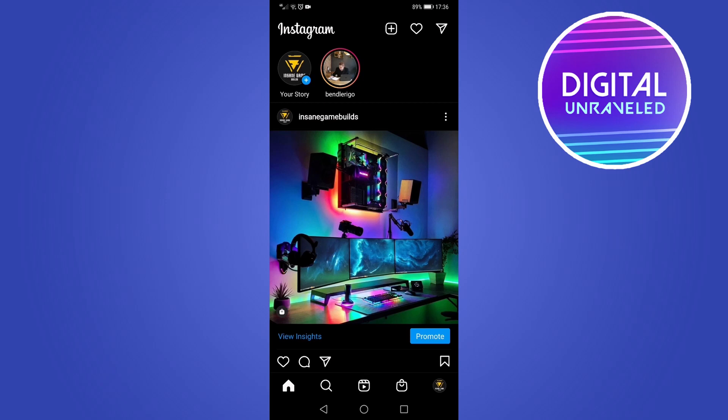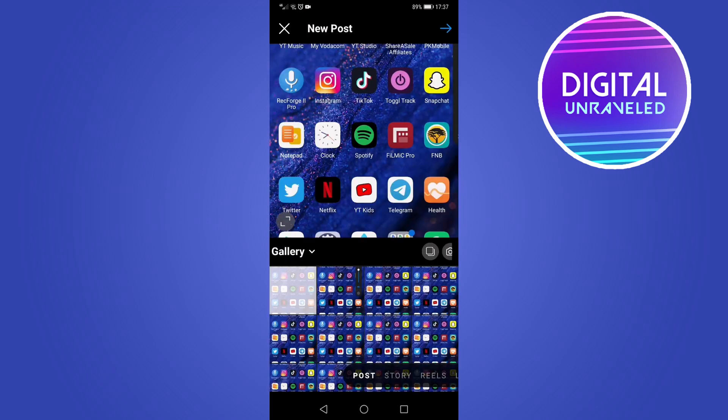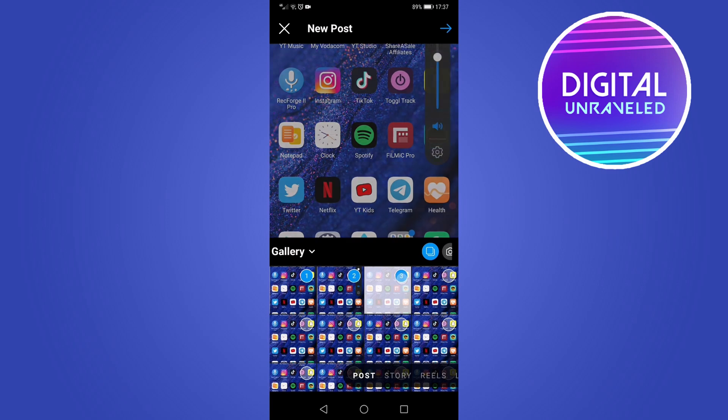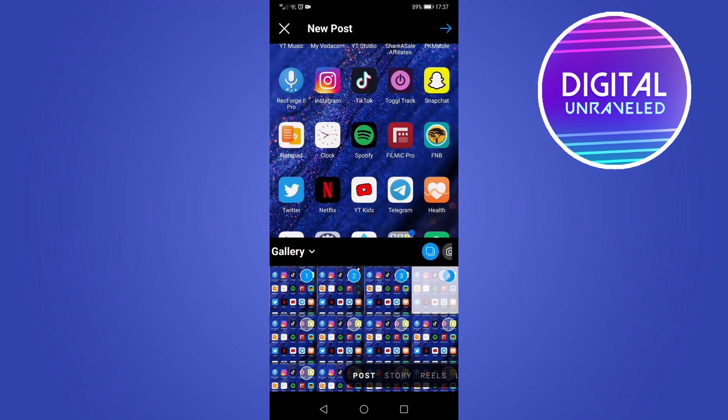I'm on Instagram right now, and if I tap on that plus icon at the top of the screen and then select post, you can see where it says gallery there. On that black bar on the far right, you can see that button with the two squares in it. If I tap that button, you can see I can now select multiple photos.